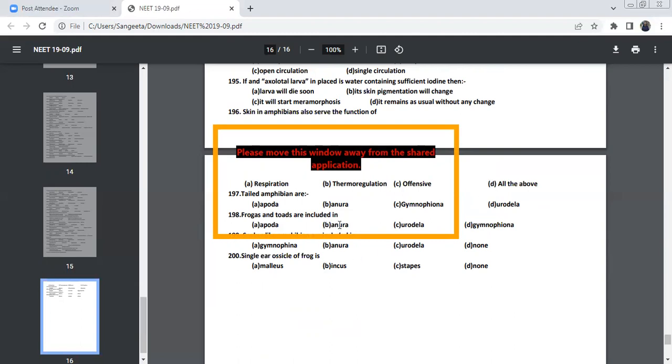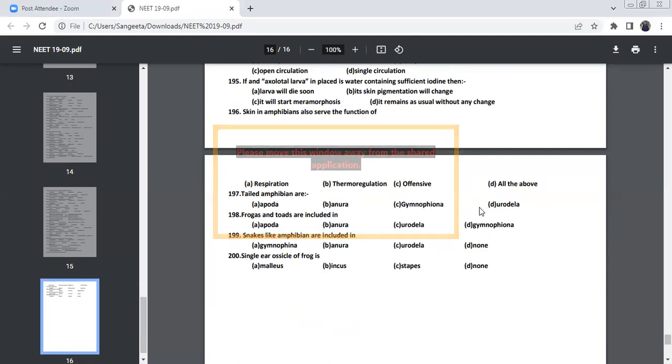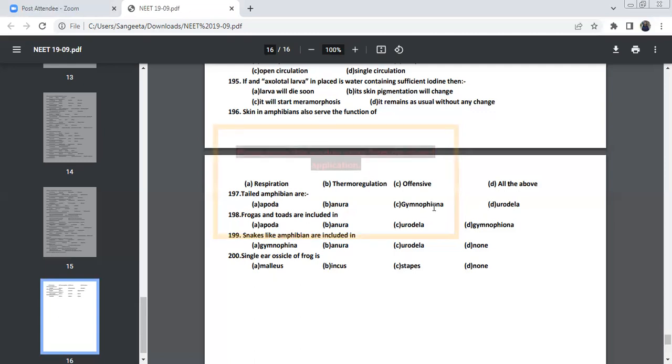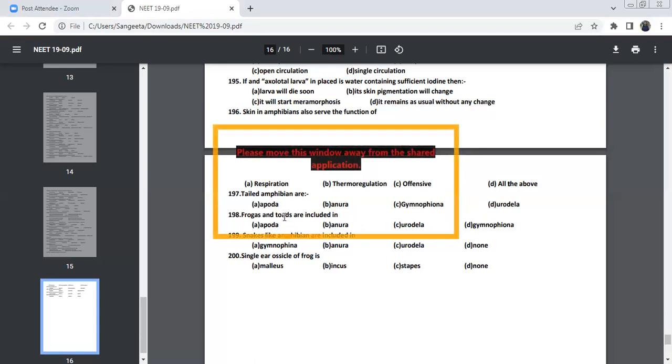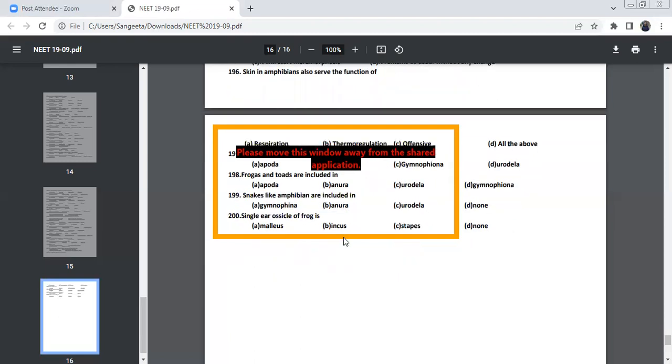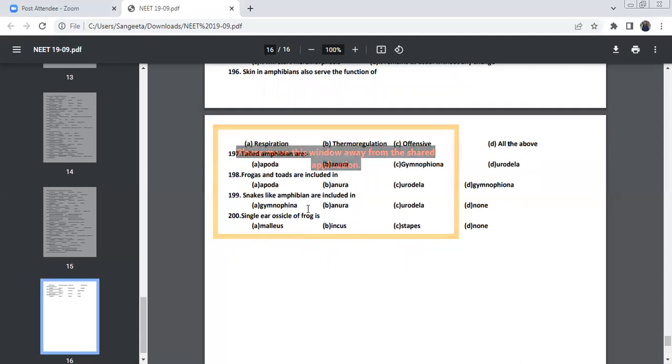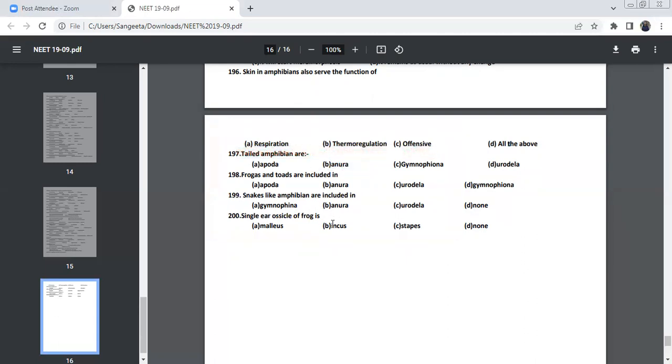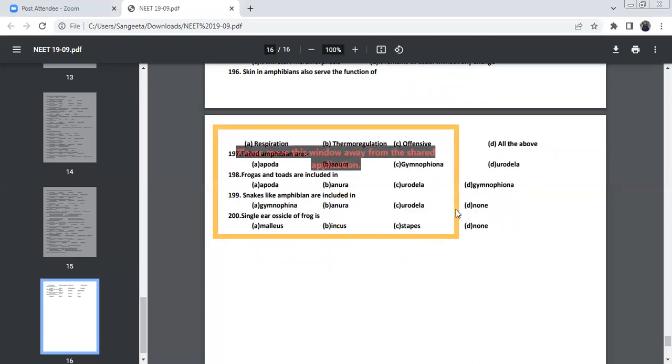Tailed amphibian are, if you know the terminology, you can answer this question. Tailed amphibian, we call it as Urodela. Urodela means tailed amphibian. And caecilians will come under Gymnophiona. Anura means tailless. Frogs and toads will come under tailless. And limbless will come under Apoda. Ichthyophis, Apoda, limbless. And frogs and toads are included under Anura, means tailless. Snake-like amphibians are included under Gymnophiona, which is caecilians. Single ear ossicle of frog is columella. You don't have a malleus, incus, and stapes. None will be there.